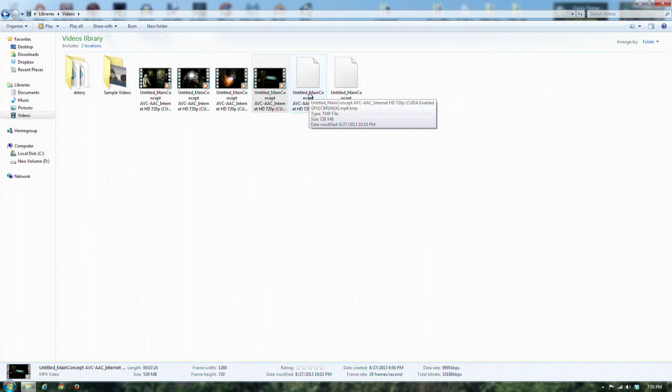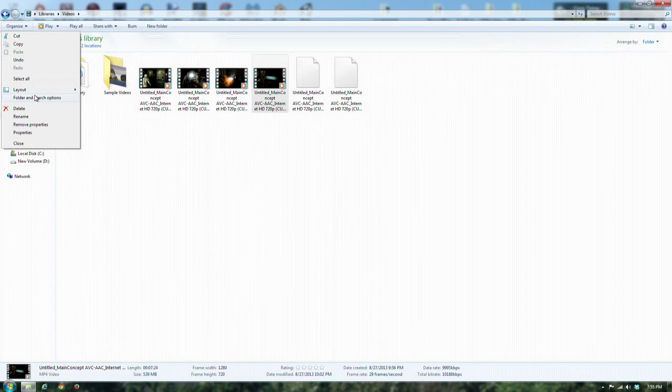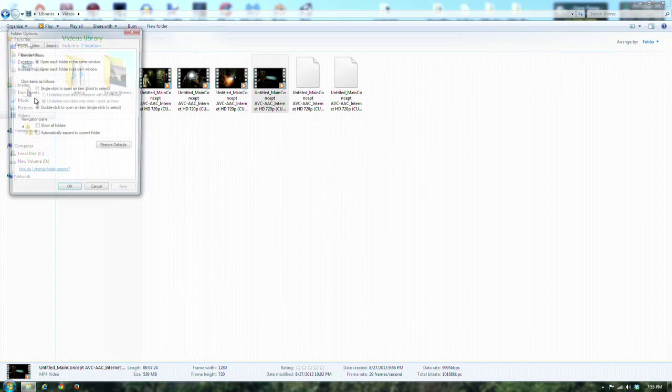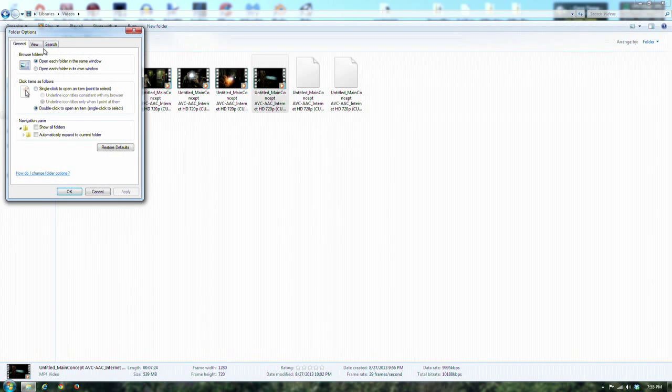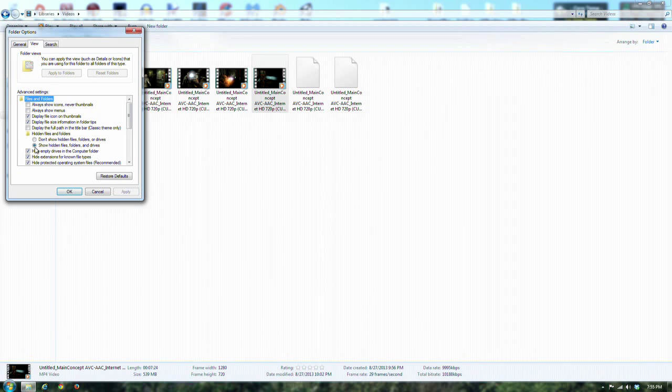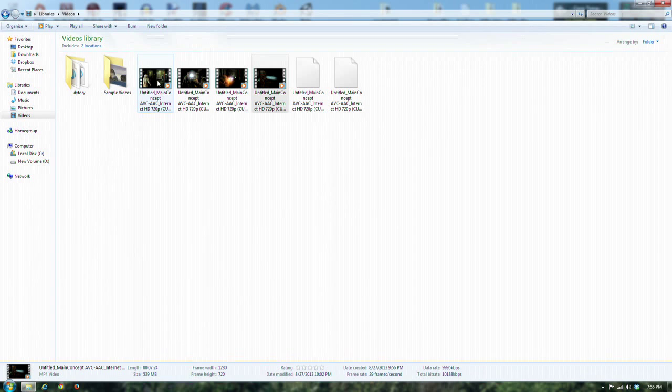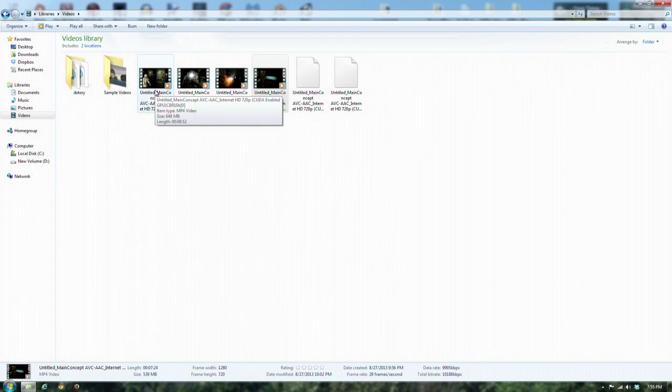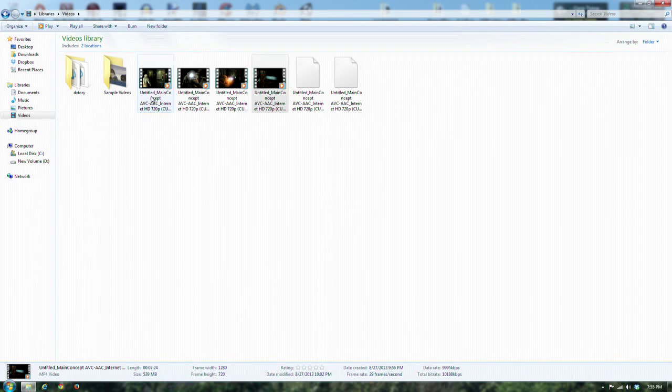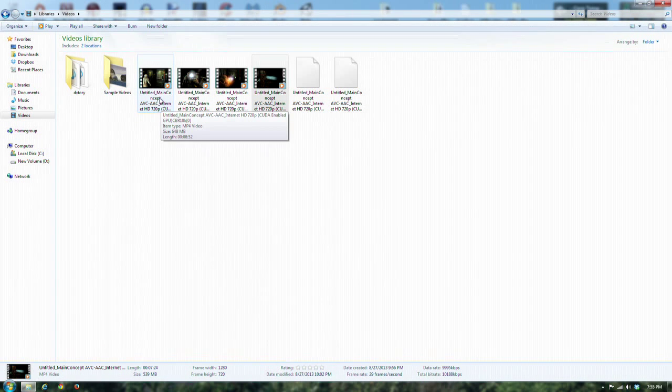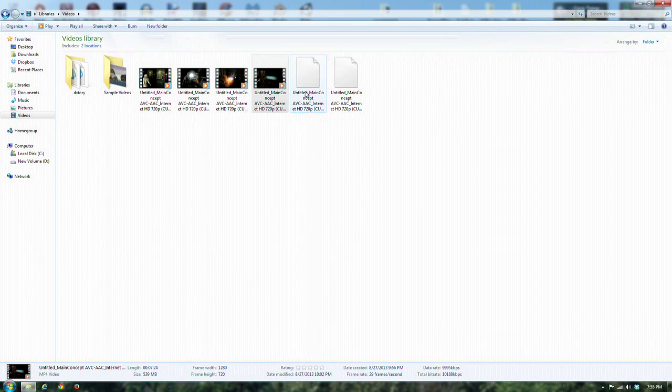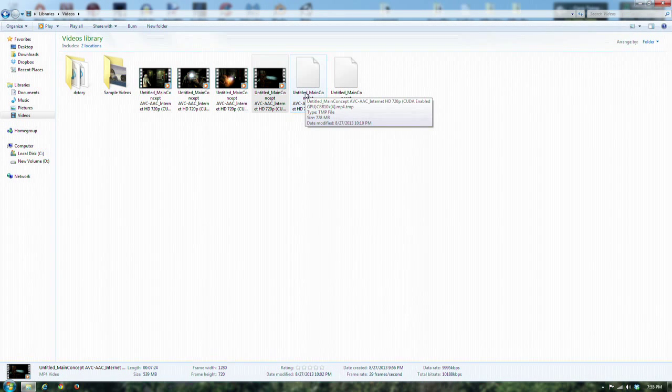But if you look on this one, you'll notice it says dot mp4 dot TMP. That's because Windows by default has a setting under file and search options. If you go under view, you'll notice there's this hide extensions for known file types. You can uncheck that and then it'll show them all.